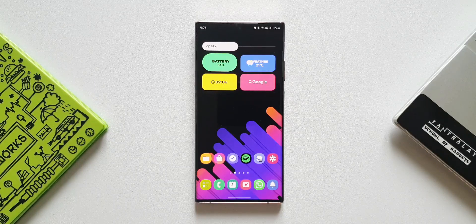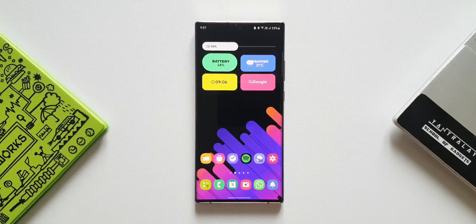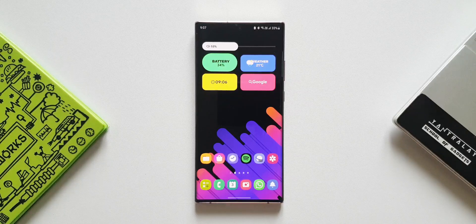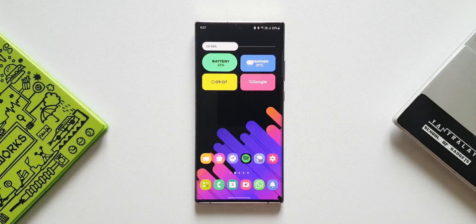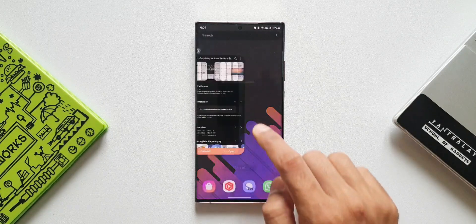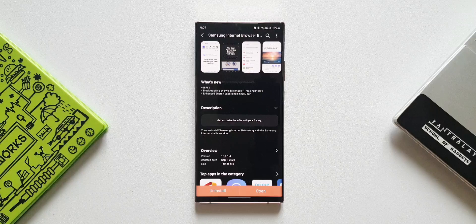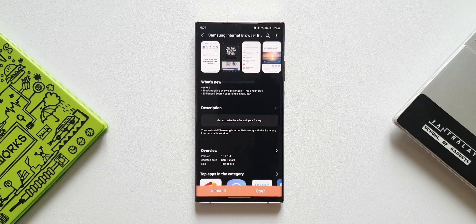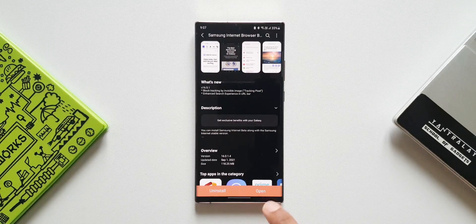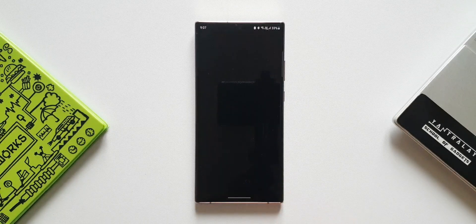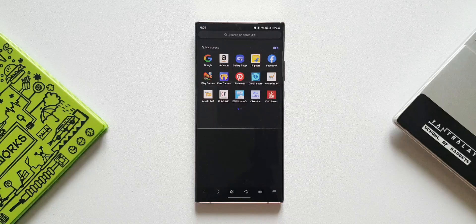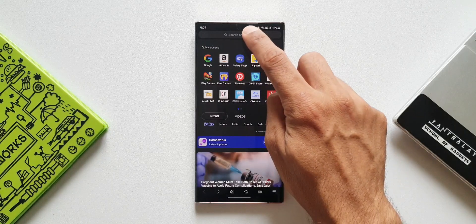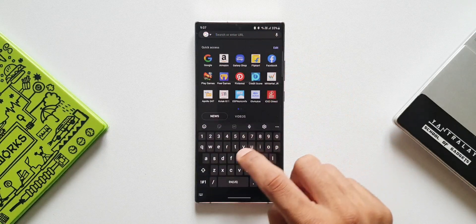The second one on the changelog says enhanced search experience in URL bar. Let me show you how it looks now. I'll just open the application and here on the top we have got the URL bar. As you can see here, as and when you key in a particular letter or word to search something on the search bar,